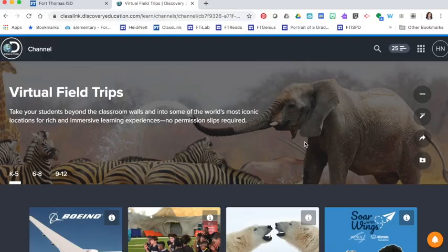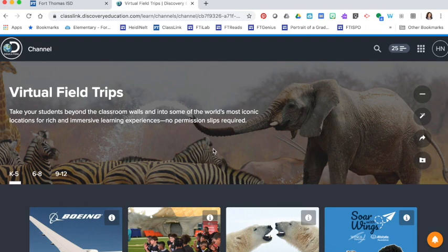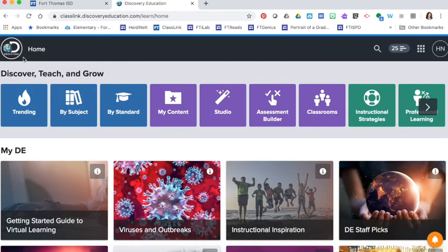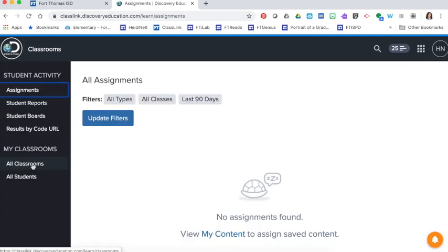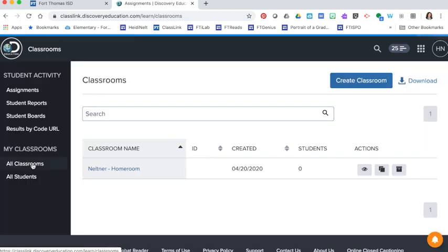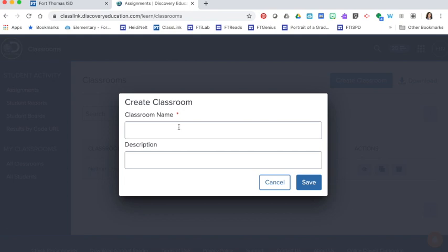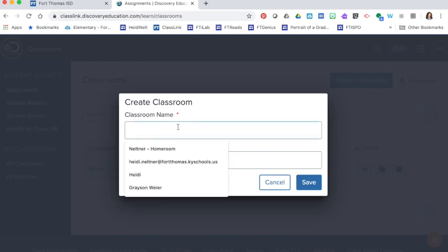In Discovery Education to share virtual field trips with your students you'll need to develop a classroom. For Schoology users check to see if the Discovery Ed integration works before doing this. To create a class from the Discovery Education home page you're going to choose classrooms. Click on all classrooms, create classroom, give it a name.